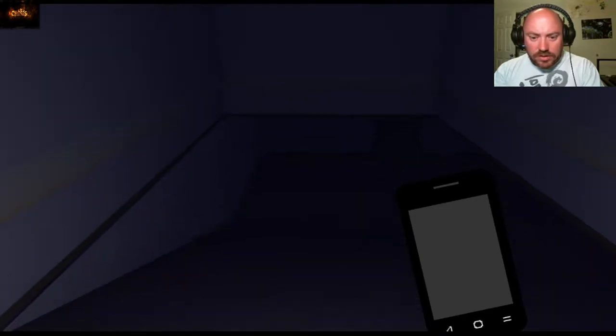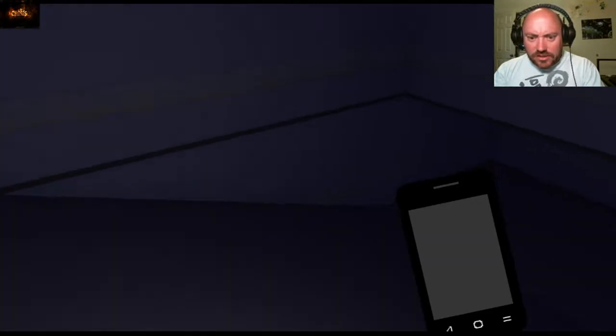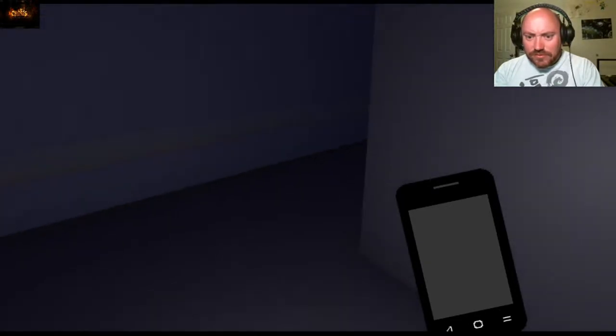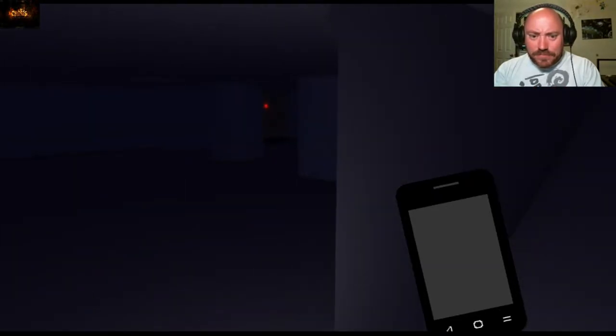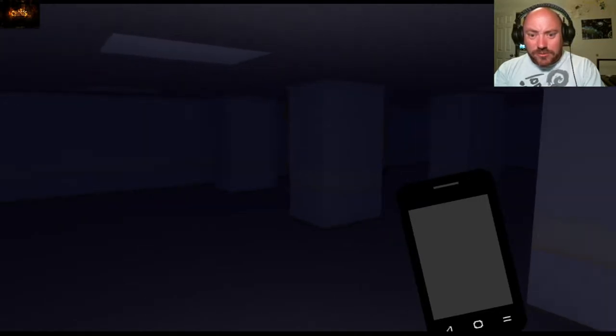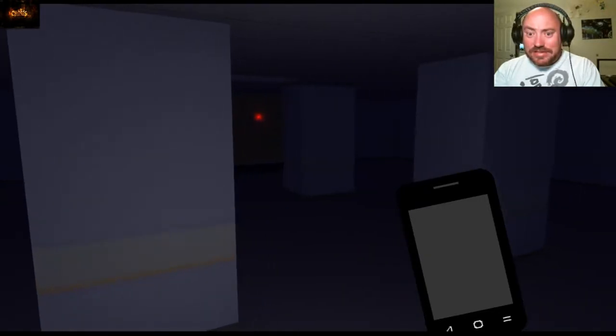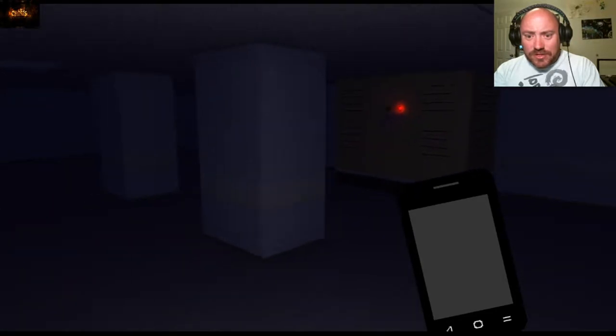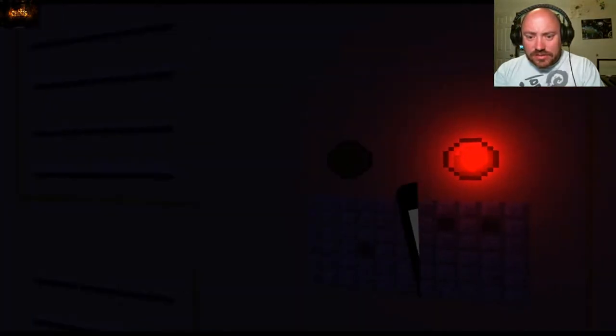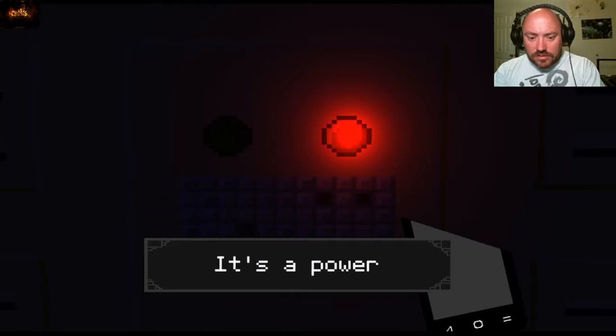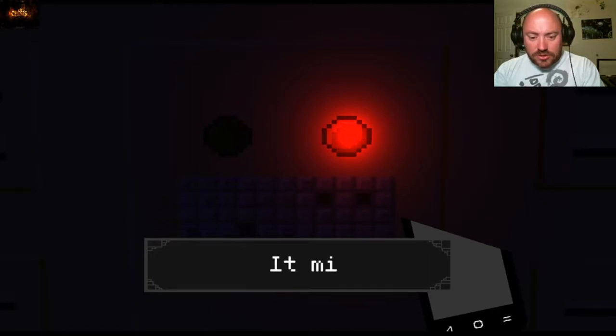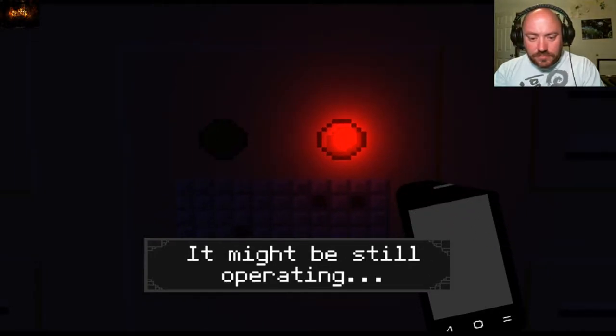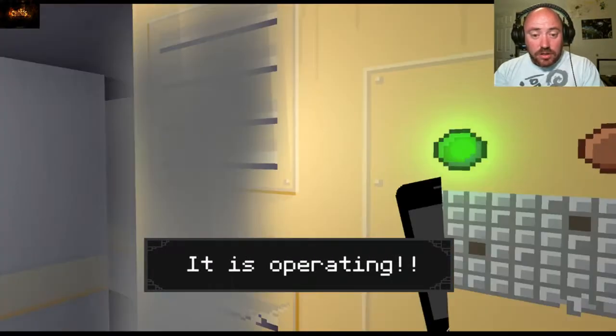All right, we're gonna go downstairs. Hopefully, oh an ominous red light, this looks scary. What is this? It's a power generator, okay.